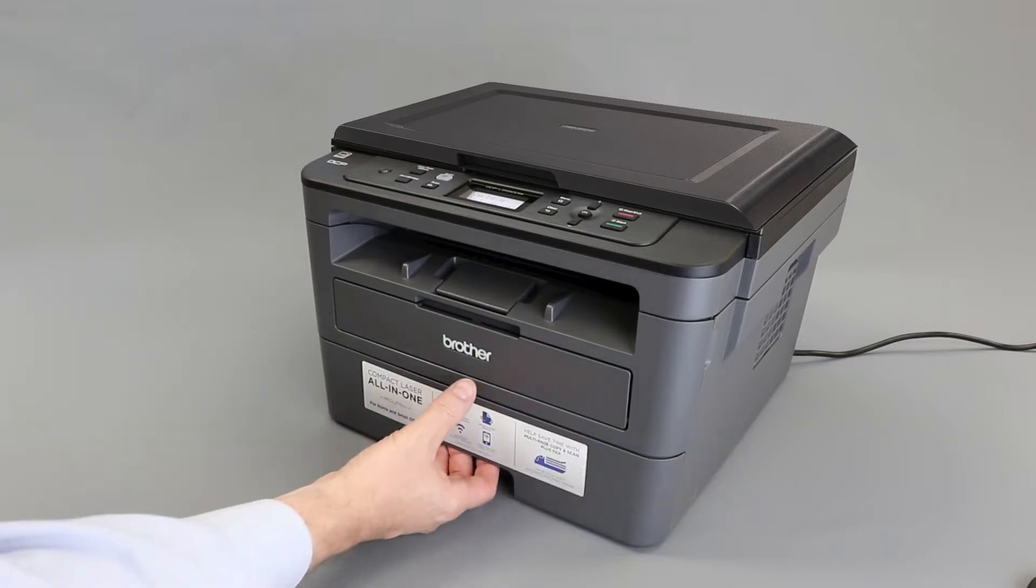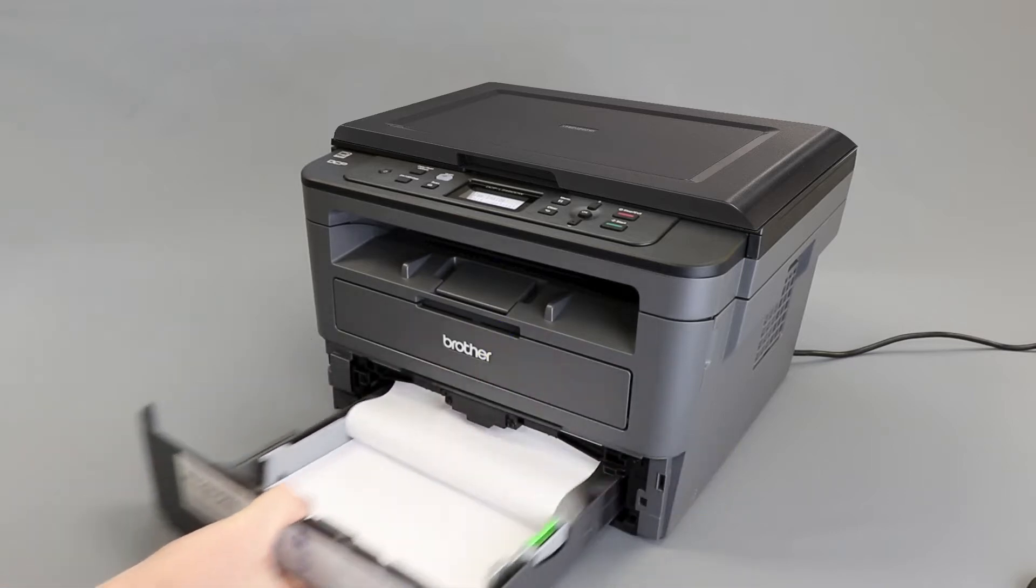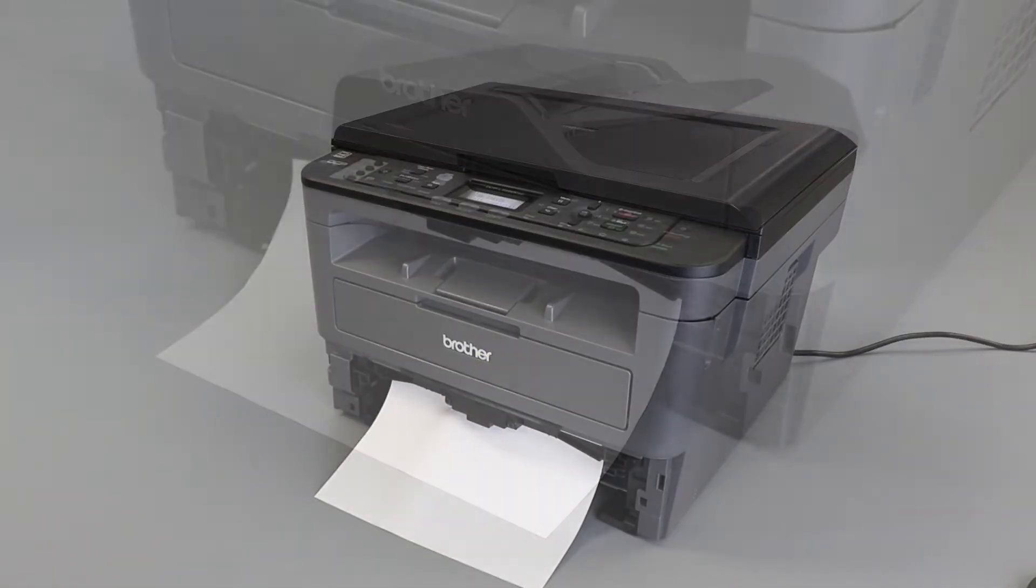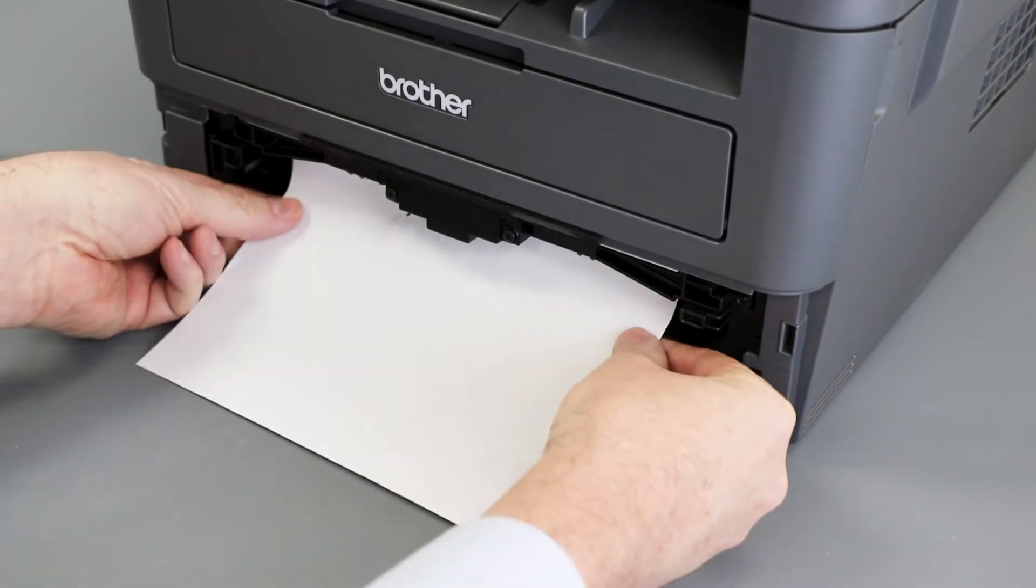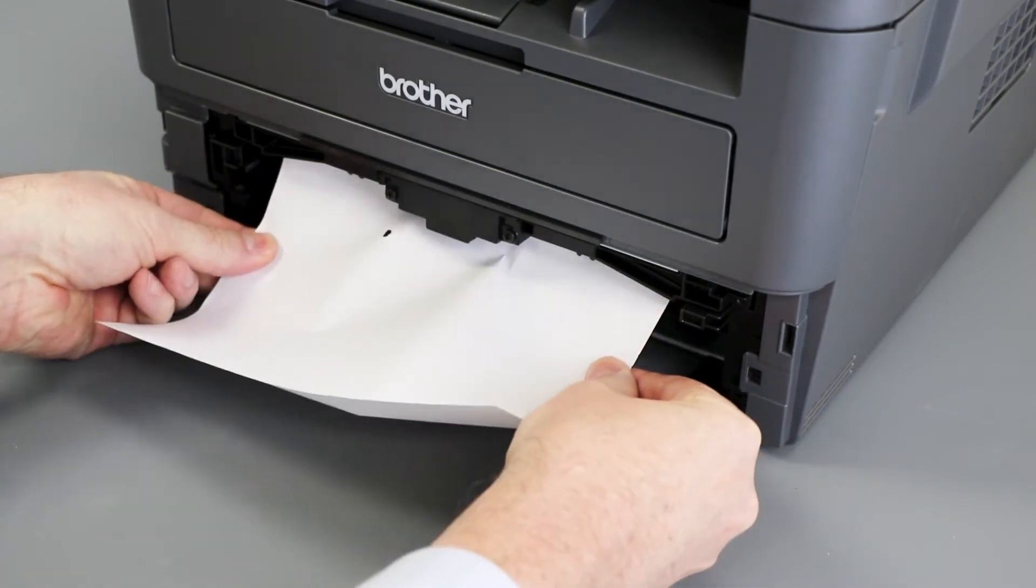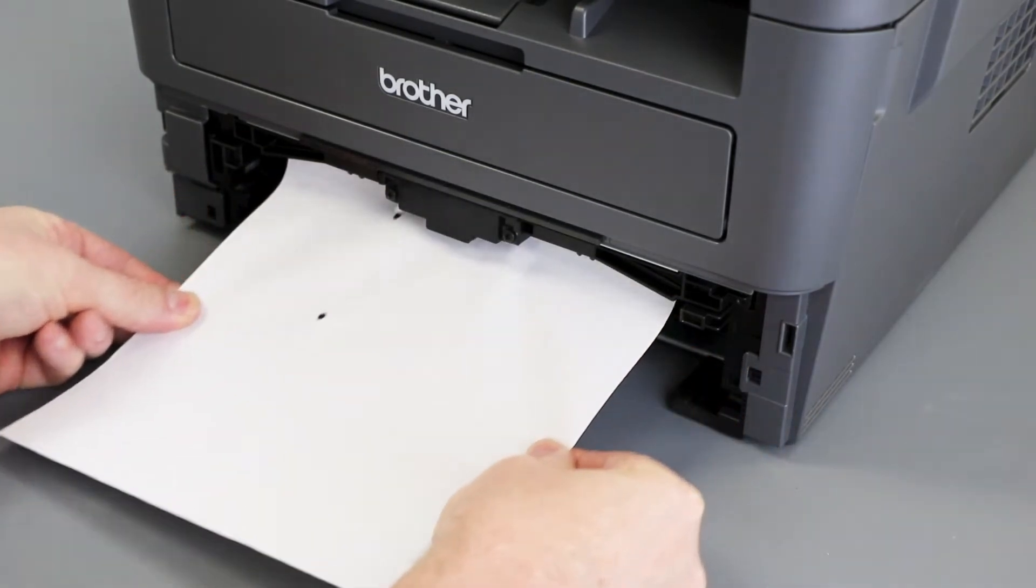We will begin by pulling the paper tray completely out of the machine. If there is jammed paper in the tray opening, remove it using both hands.